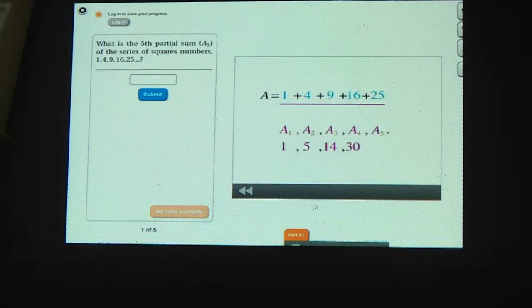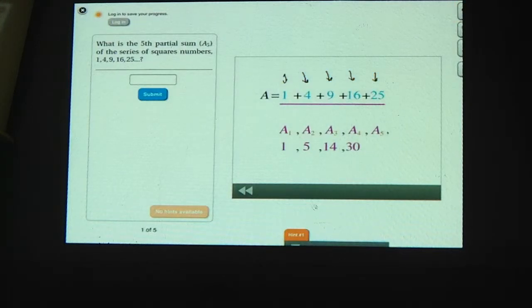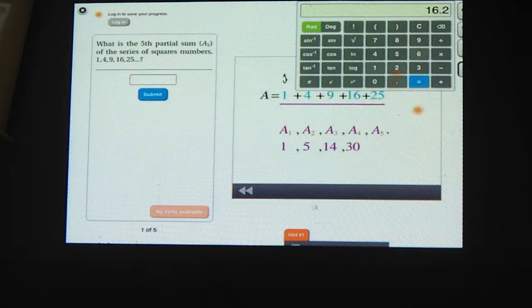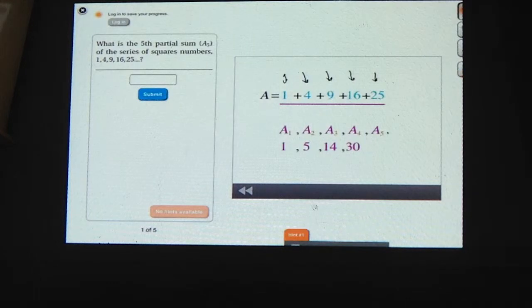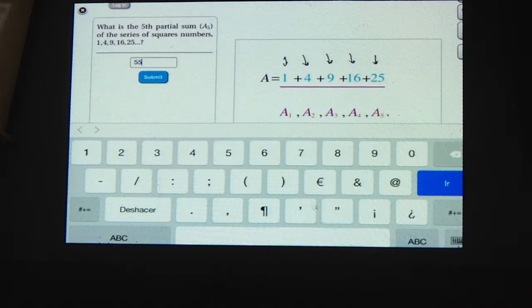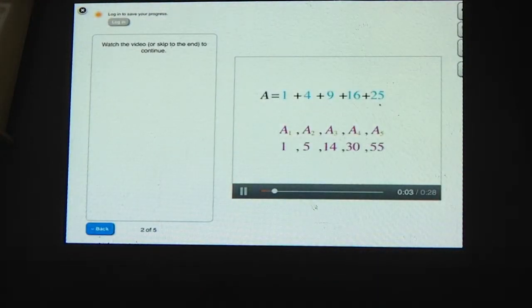The fifth partial sum is the sum of the first five numbers: 1 plus 4 plus 9 plus 16 plus 25. Using a calculator: 1 plus 4 plus 9 plus 16 plus 25 equals 55. So the answer is 55 — the sum of the first five squares.